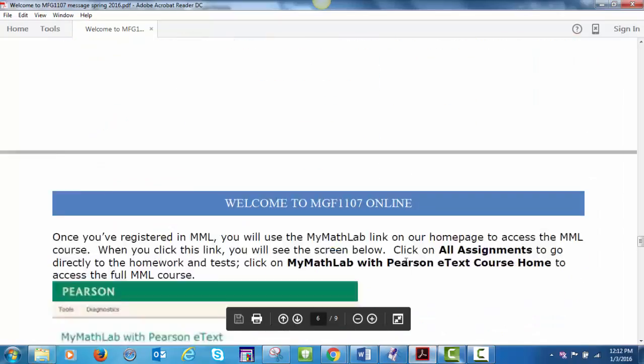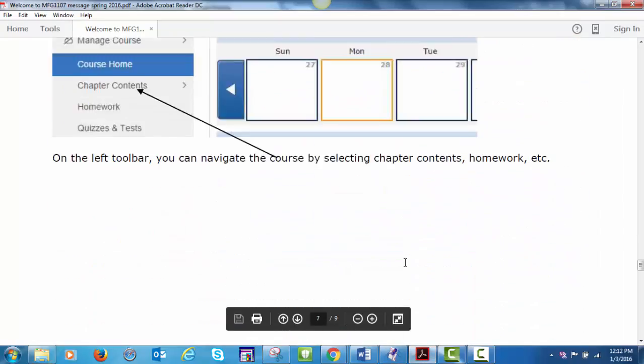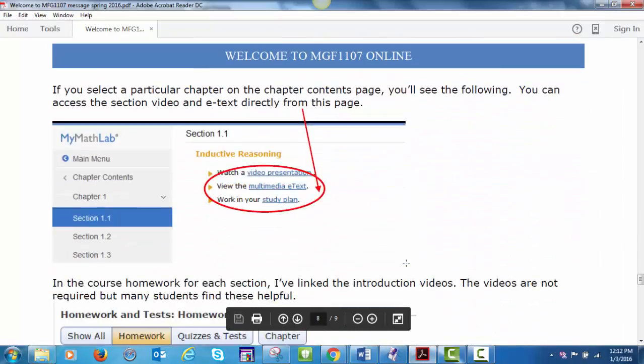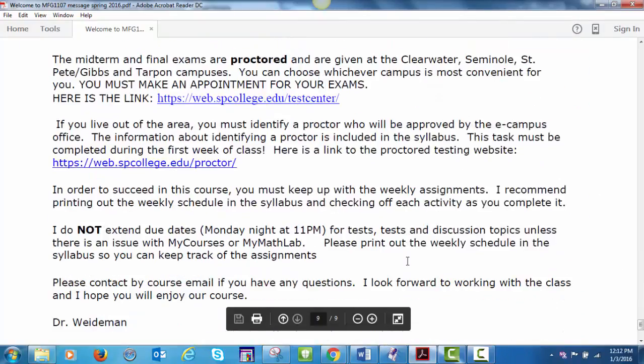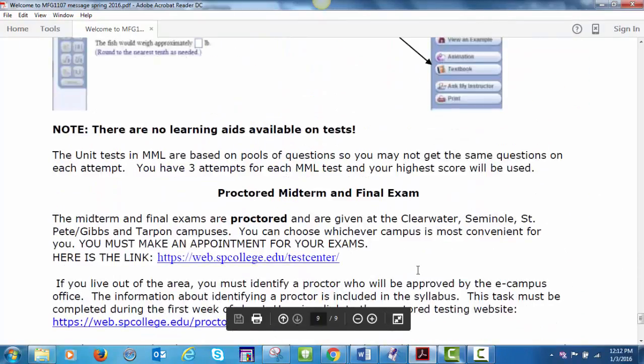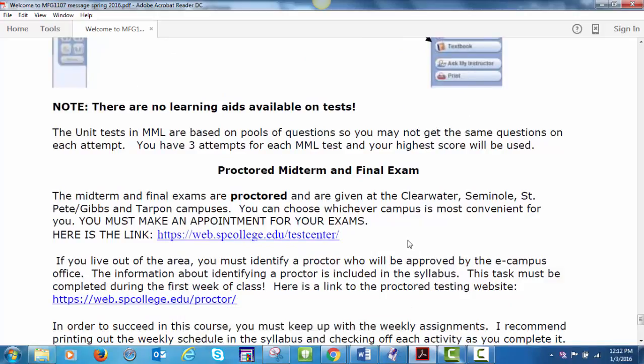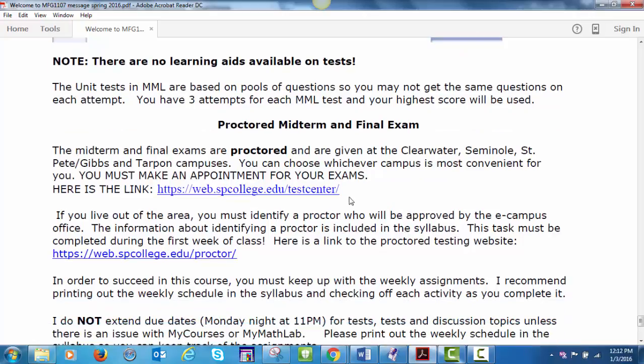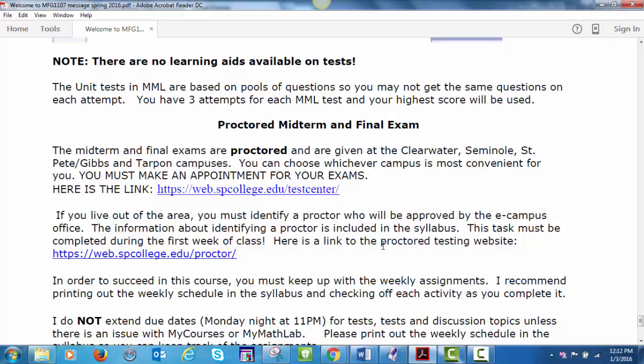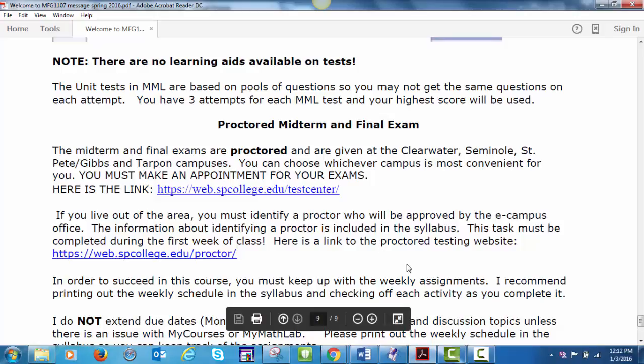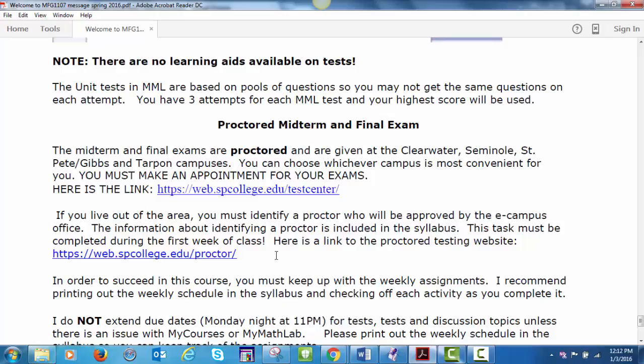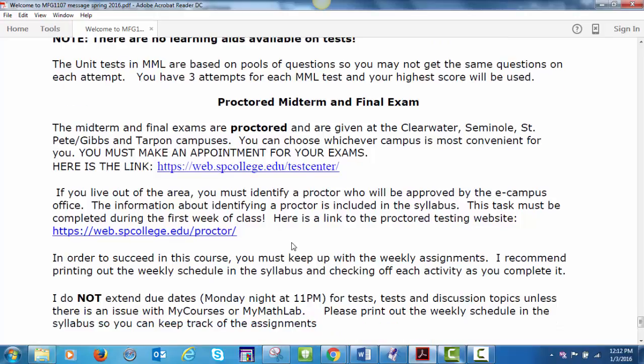This course has a proctored midterm and final exam. They're given at Clearwater, Seminole, St. Pete Gibbs, and Tarpon campuses. You can choose whatever campus is most convenient. You must make an appointment for your exam, and here's the link to the Reservation Center. If you live out of the area, you must identify a proctor that will be approved by the eCampus office. The information about identifying a proctor is included in the syllabus. This task must be completed during the first week of class. Here's a link to the Proctor Testing website.